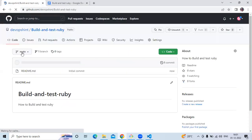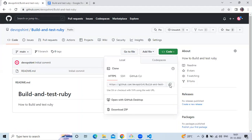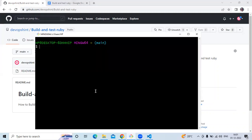It's done. Our repository name is 'build and test ruby'. Now I'm going to clone my repository — copy the HTTPS. Here I'm using Git Bash to clone. The command is: git clone, and paste the HTTPS.